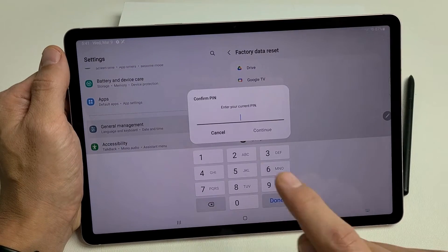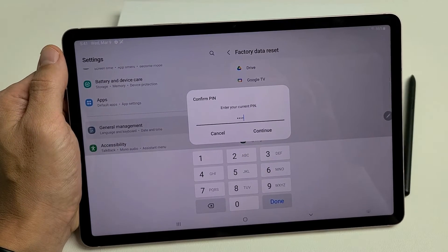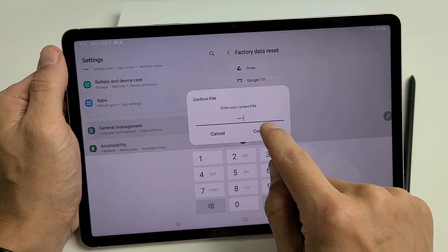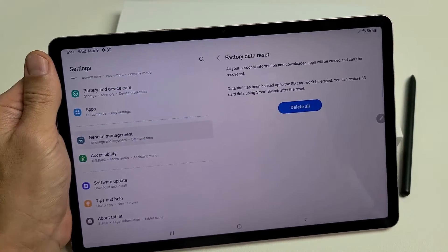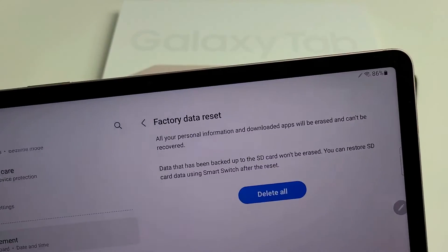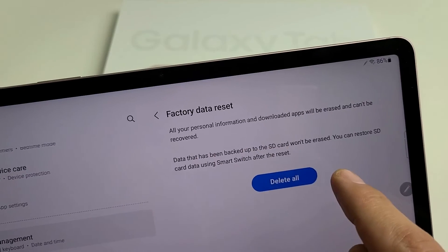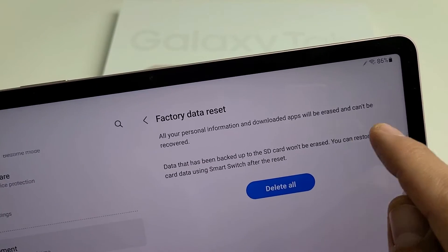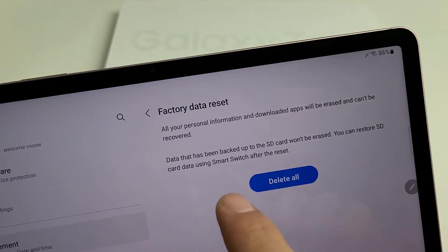Tap on Reset. Type in your PIN or Password. After you've entered the password, we're going to tap on Continue right there. And now, we see right here, Factory Data Reset. All your personal information and downloaded apps will be erased and cannot be recovered.